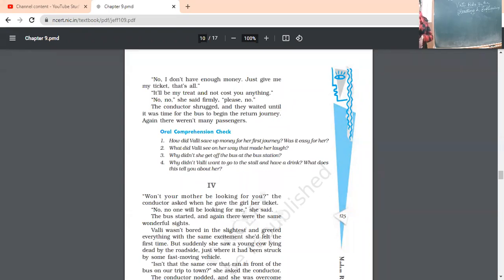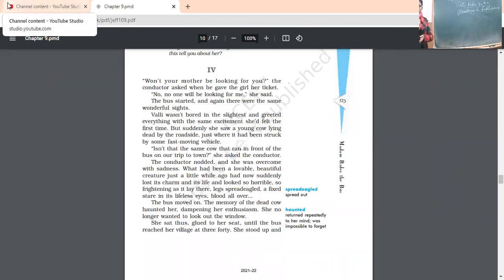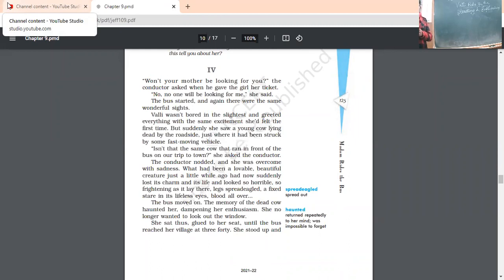And they waited until it was time for the bus to begin return journey again. And there weren't many passengers. Now the bus again, as I told you in starting that it was the slack time of the day. Now the bus has started its back journey also. Now it was the time for the bus to return back.